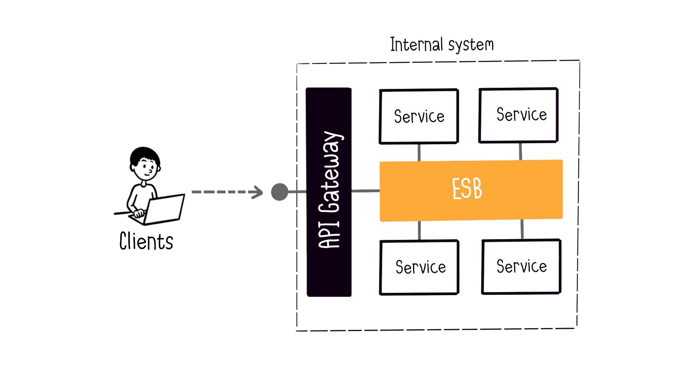ESBs organize different ways services communicate. In this way, services don't have to talk directly to each other, making things less complicated. It's worth noting that companies that make API gateways and ESBs are working to bring these two things closer together. They're adding features from each side into their products. Nowadays, many companies offer both as one combined product, or as two parts that work well together.